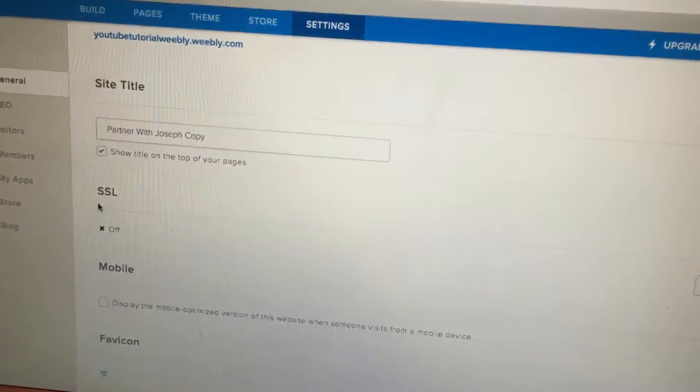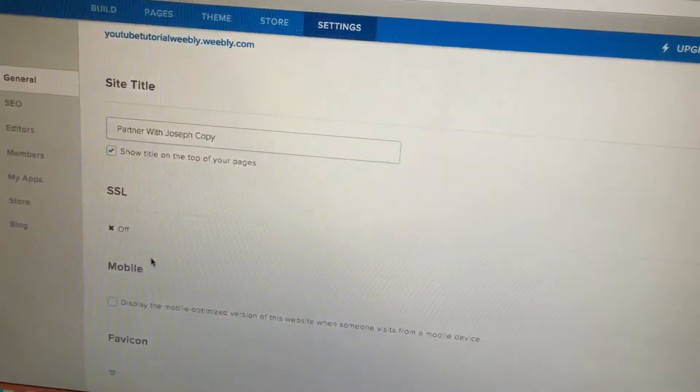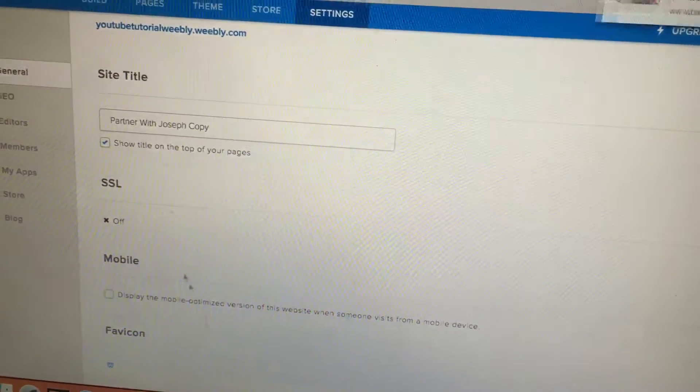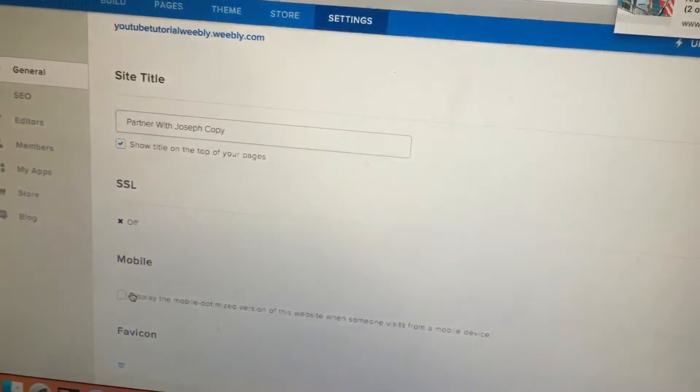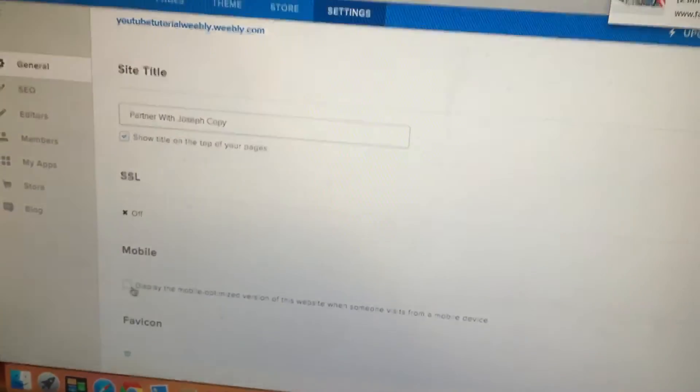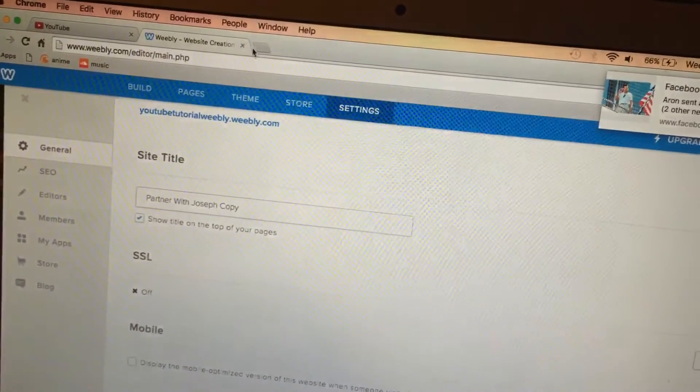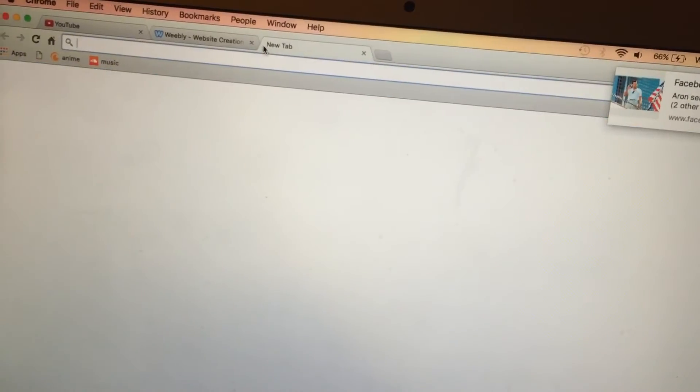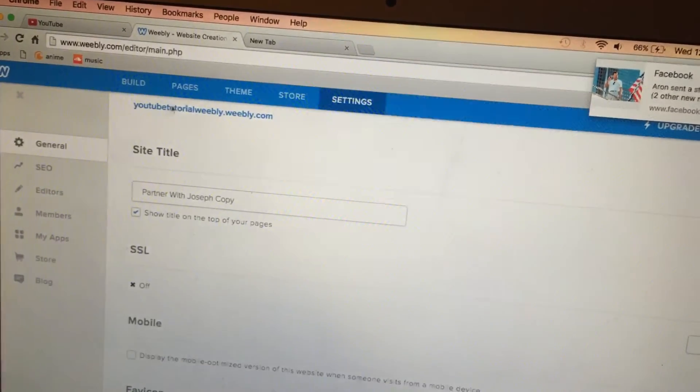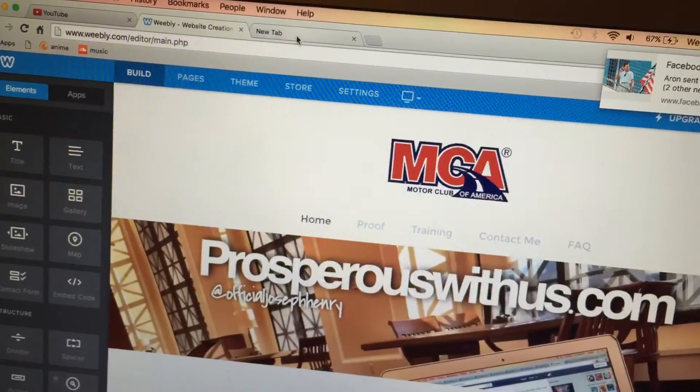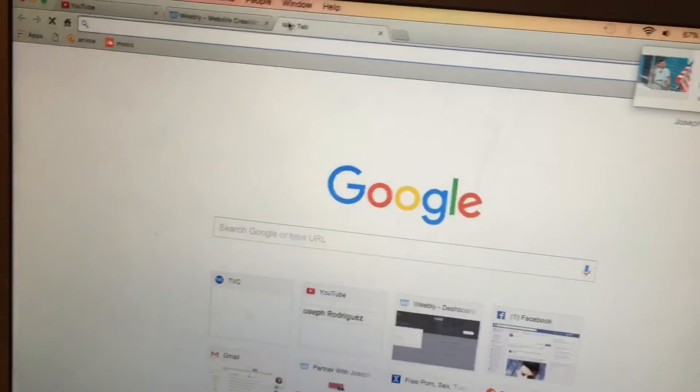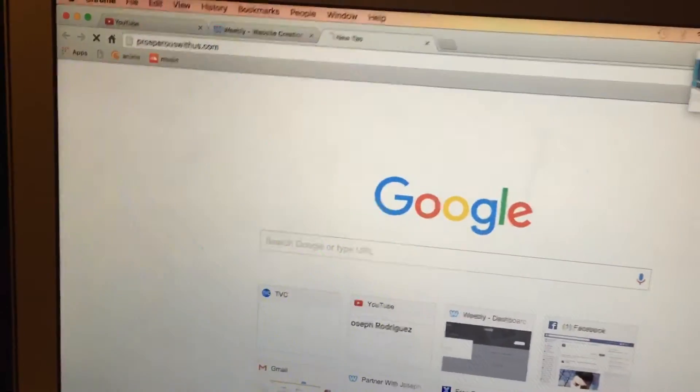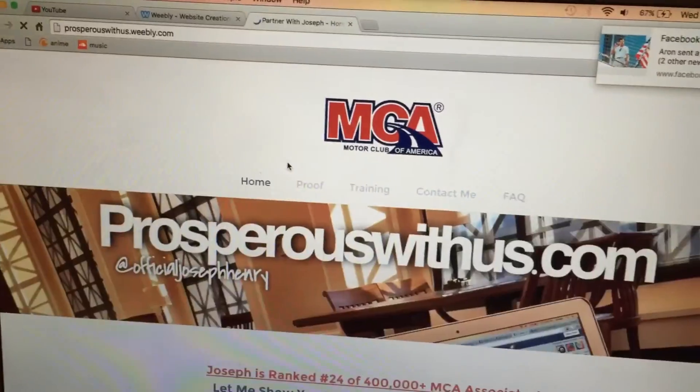It's not going to look nice at all, so just keep that unchecked. And pretty much whenever you go on your phone or anybody goes on their phone and opens up your website, it's going to look just like this. They'll be able to scroll through it easily. It actually looks a lot better on the phone.